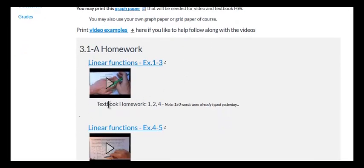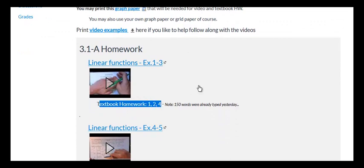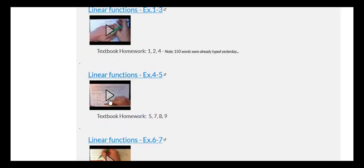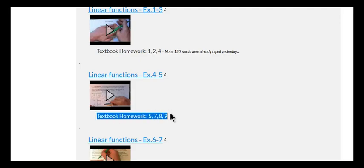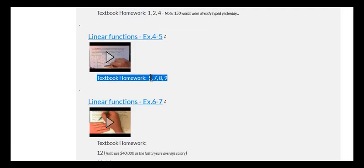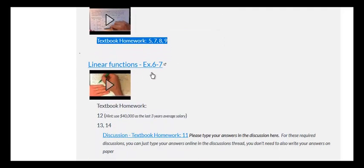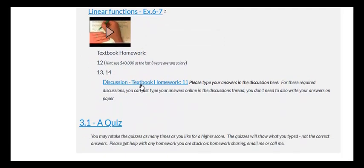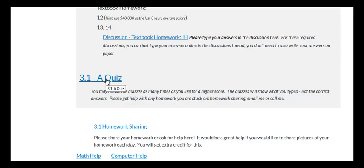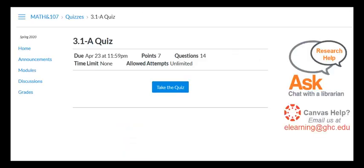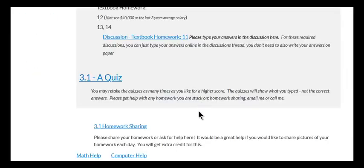Second thing is you do this textbook homework that's listed on Canvas, not all of the textbook homework, just what's listed on Canvas. And then you do the next video. Play it, write down the examples on paper, then do the textbook homework, show all your work. Next video and so on. And then you come to the quiz. You click on the quiz and you take it. And that's essentially it.